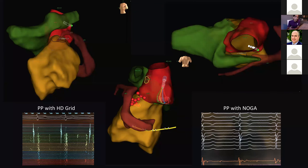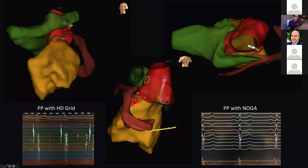Be careful — you can actually get far-field capture when pace mapping, and that can point you in the wrong direction. Not saying you shouldn't do a pace map, but just be careful about what your output is set to and what you don't want is far-field capture when doing pace mapping in this region.